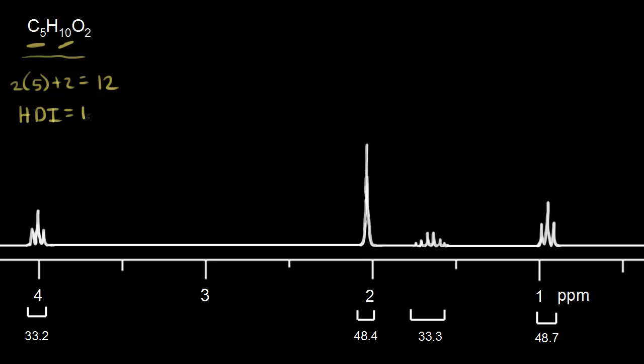When the HDI is equal to one, that immediately suggests a double bond is present in this molecule, or a ring is present in this molecule.